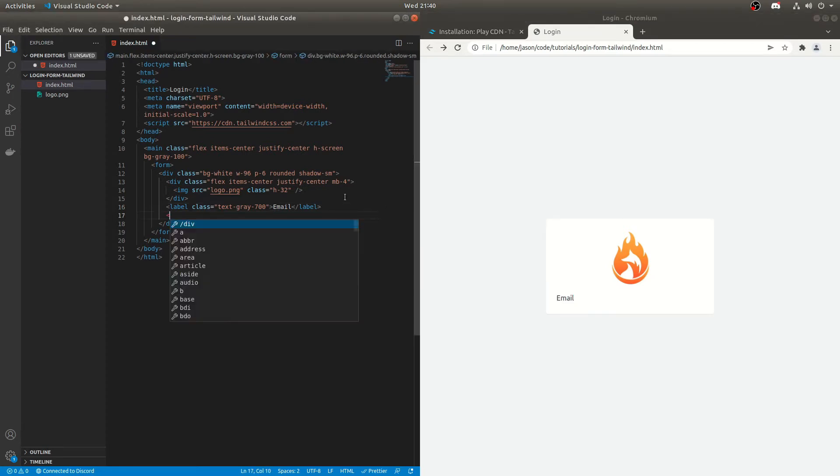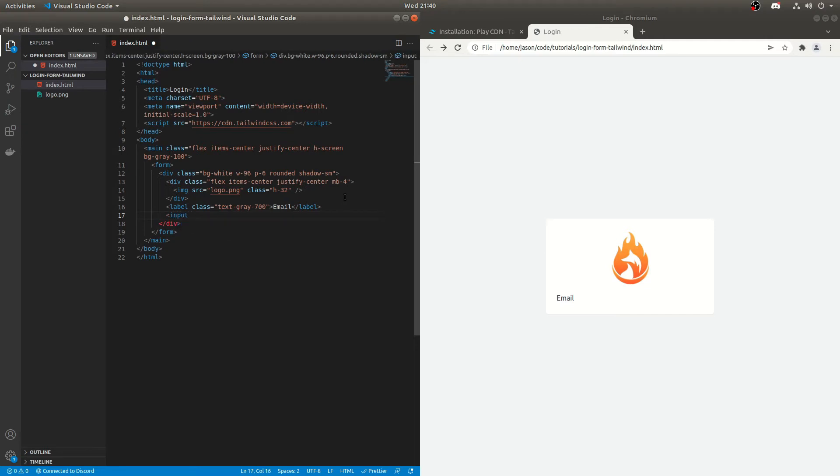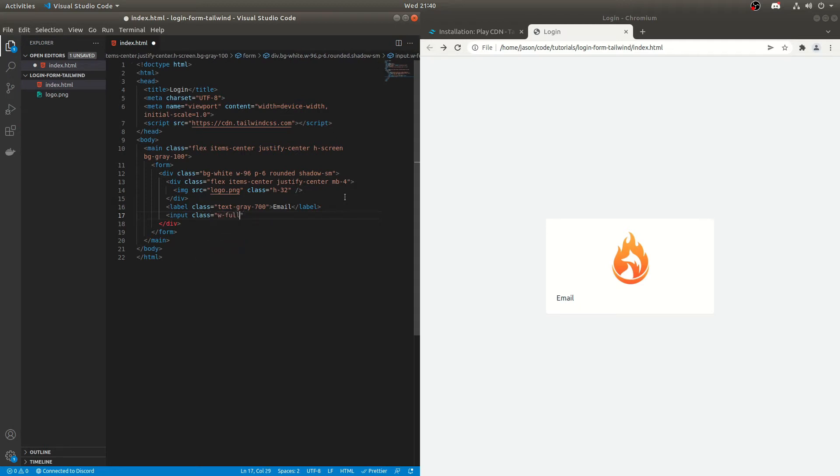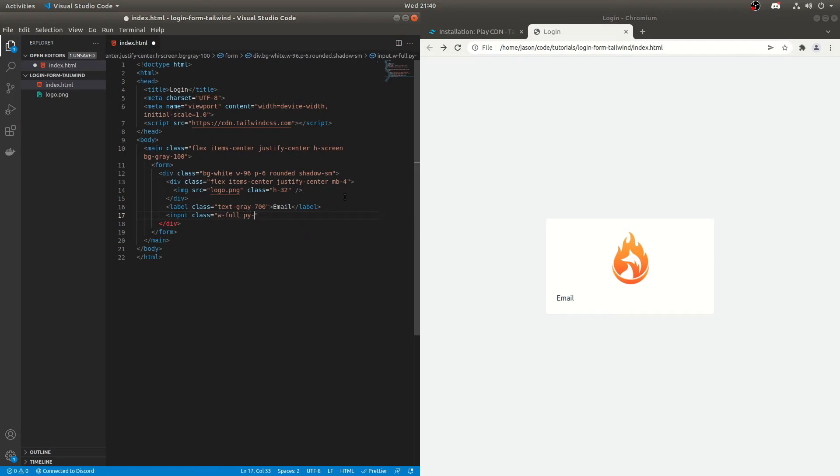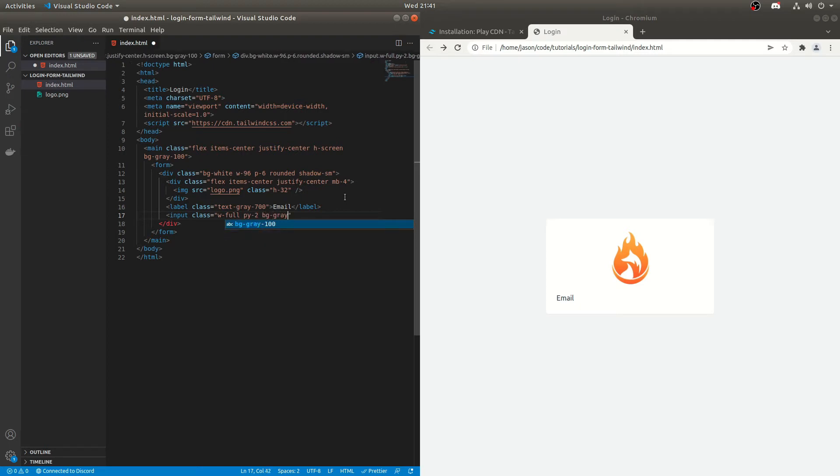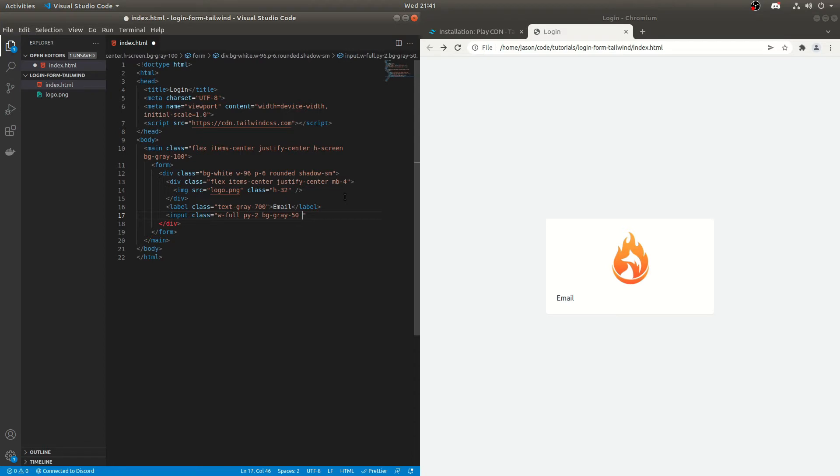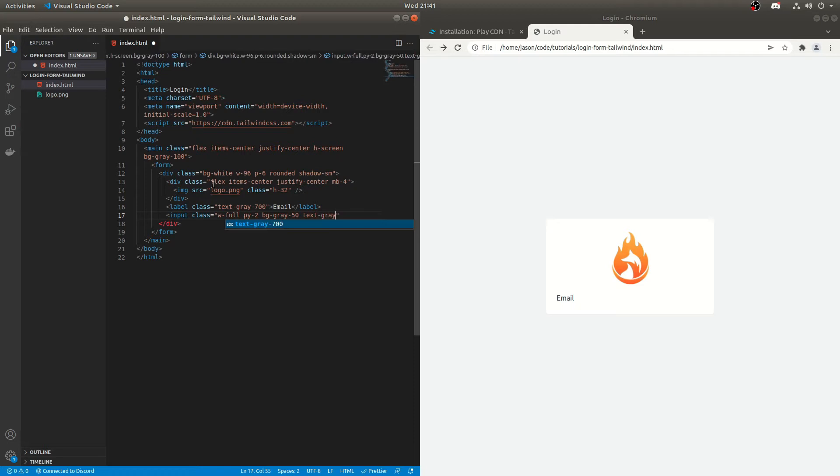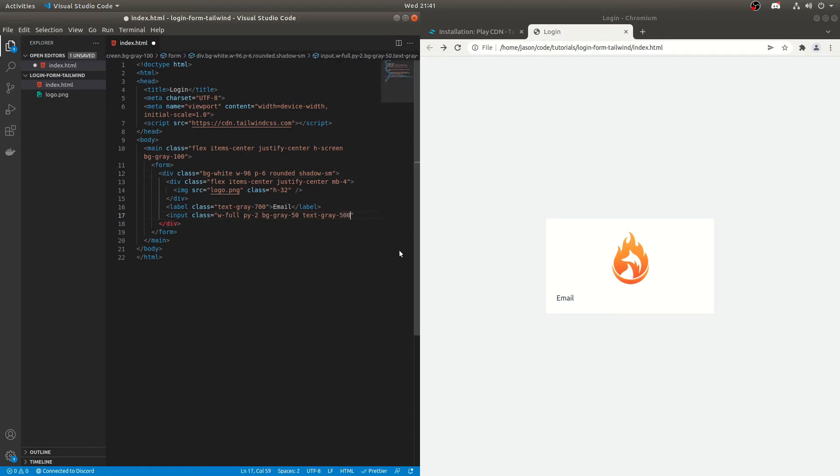Now we'll do the input. So we'll do input and we'll give that a class of width full to take up the full space. PY two. And we'll do background gray 50, just to make it a little bit darker than the white. Again we'll do text gray. Really we could probably do text gray like in the surrounding div, but we'll just do it for each input. 500.